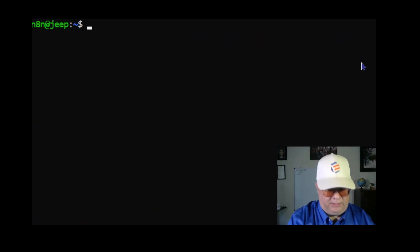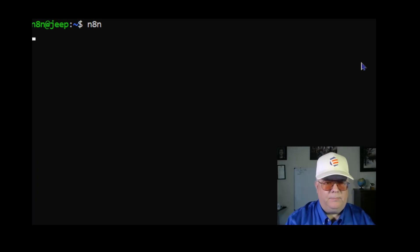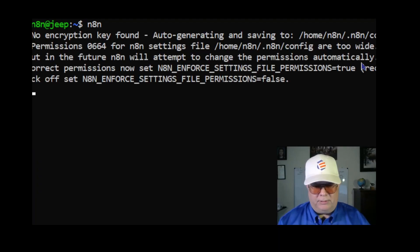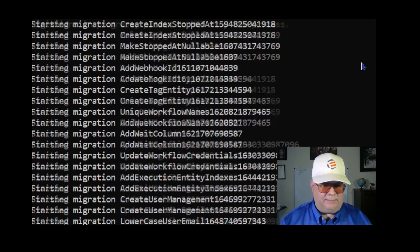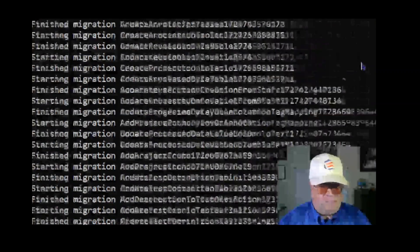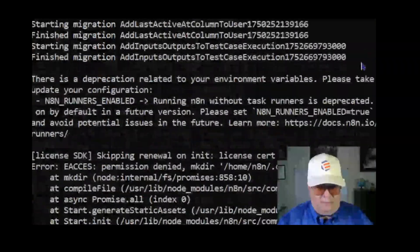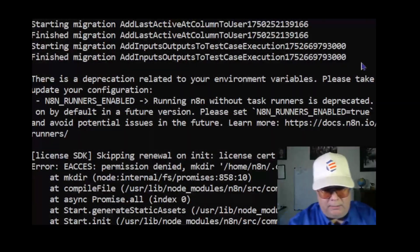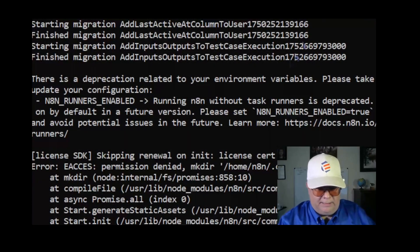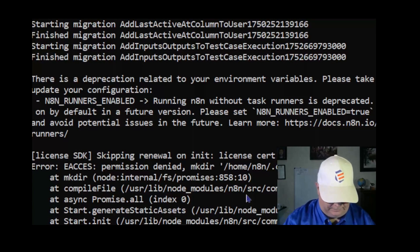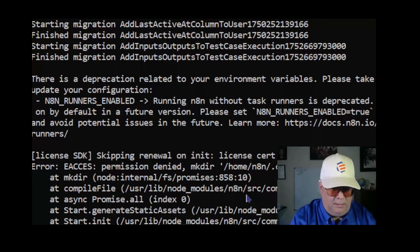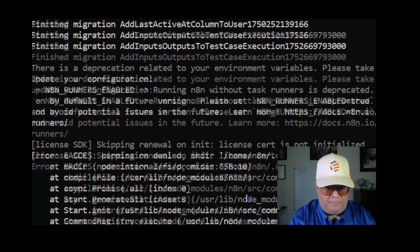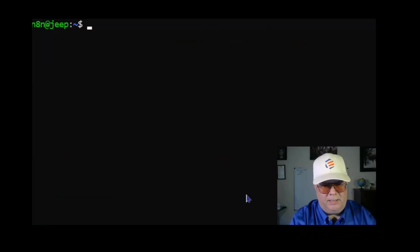The next step is just to test it out. I'm going to type in n8n and then I'm going to go over to a browser and enter the URL. I didn't get it. Apparently I need to be logged in as root to run it.